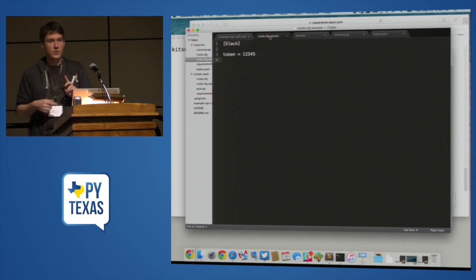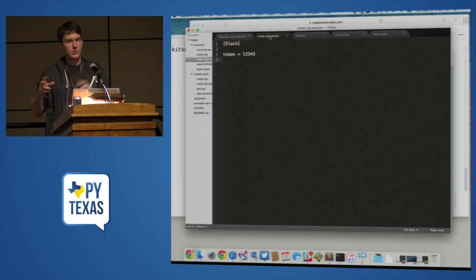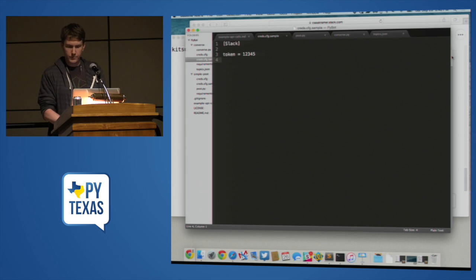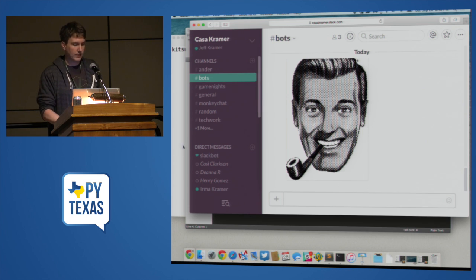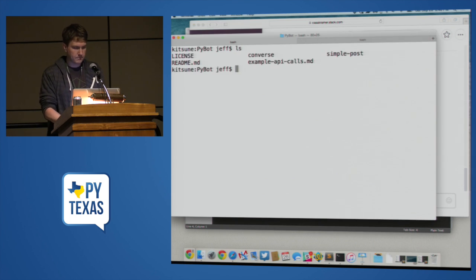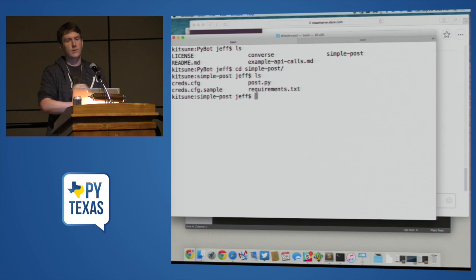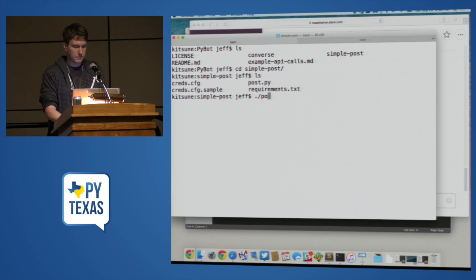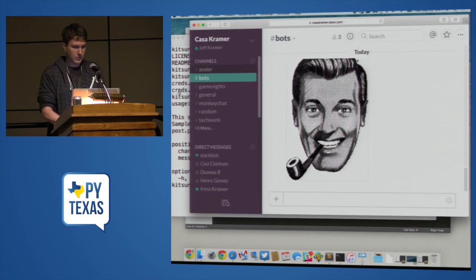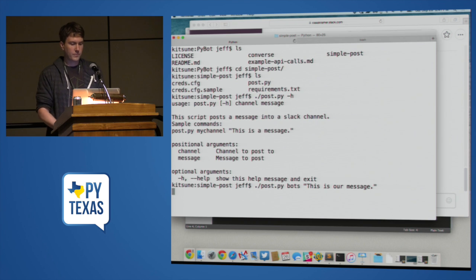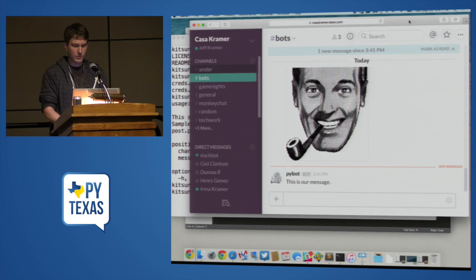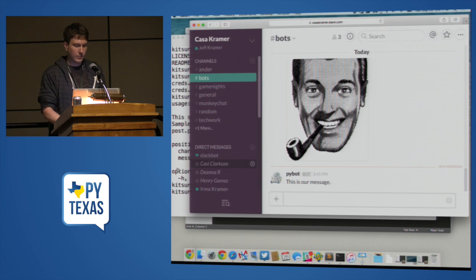So for the code that I'm about to show, which is up on the GitHub repo, there's one dependency, Slack client, which is Slack's official Python client. But that's it. So there's a creds.cfg in here where you put your token. So we have a Slack channel here called bots. And I've already created a bot integration for it. And I have a simple post script. So this lets you post a message into a Slack channel. And that's all it does. So we do post. The channel is bots. And this is our message. So we run the code over in our Slack room. PyBot, our little bot integration that I set up earlier, posts. This is our message. And then the script exits.